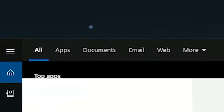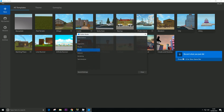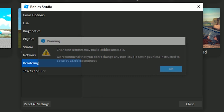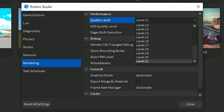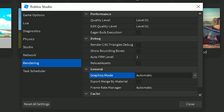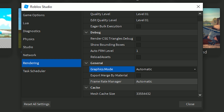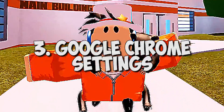Search Roblox Studio, go to File, then Settings, and go to Rendering — just click OK. Now you want to change your quality level to level one and change edit quality level to level one as well. Check that it's set to automatic and verify that the frame rate manager is also set to automatic.